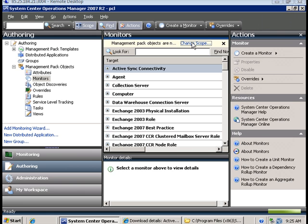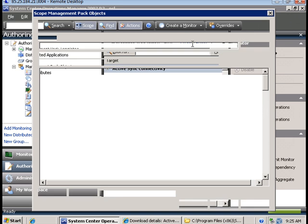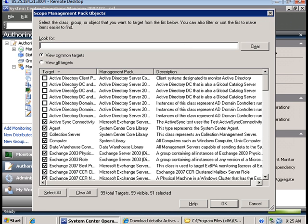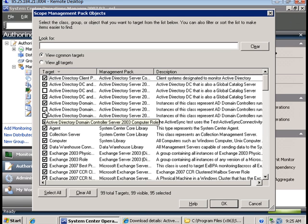Under monitors we can change scope to list all the active directory monitors that have been imported from these management packs.